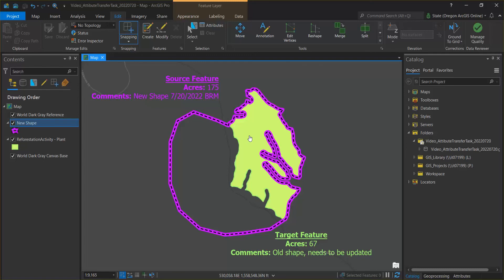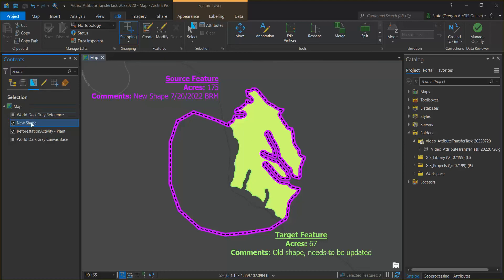The workflow starts in the contents pane and you want to ensure that both your target feature and your source feature are both selectable.